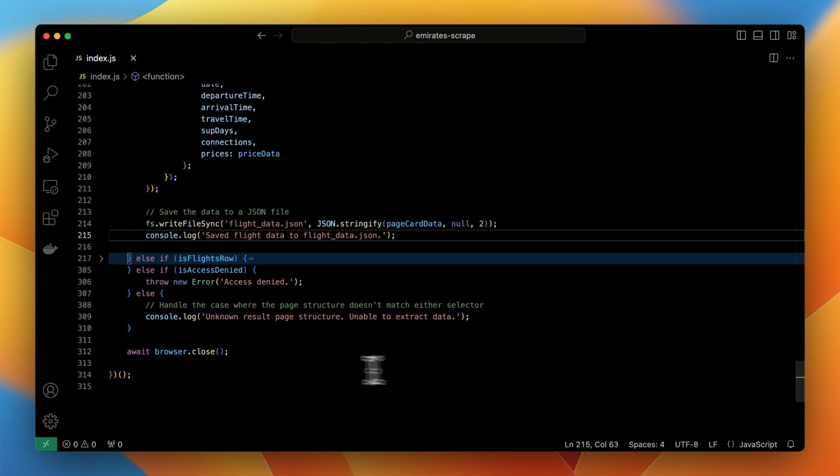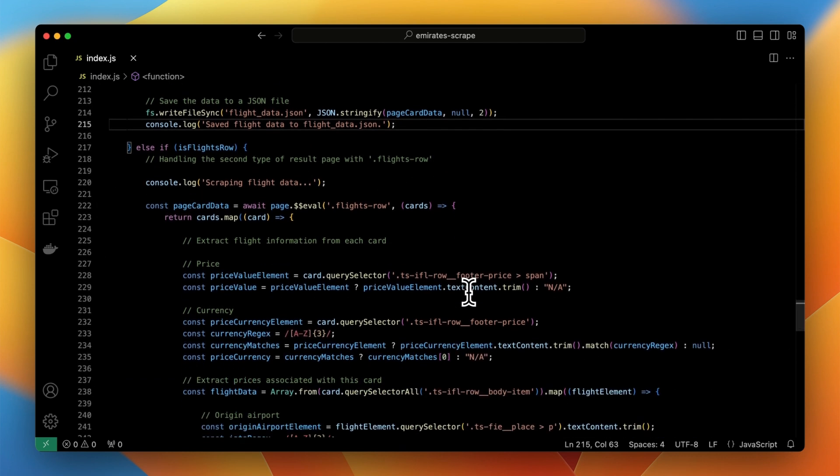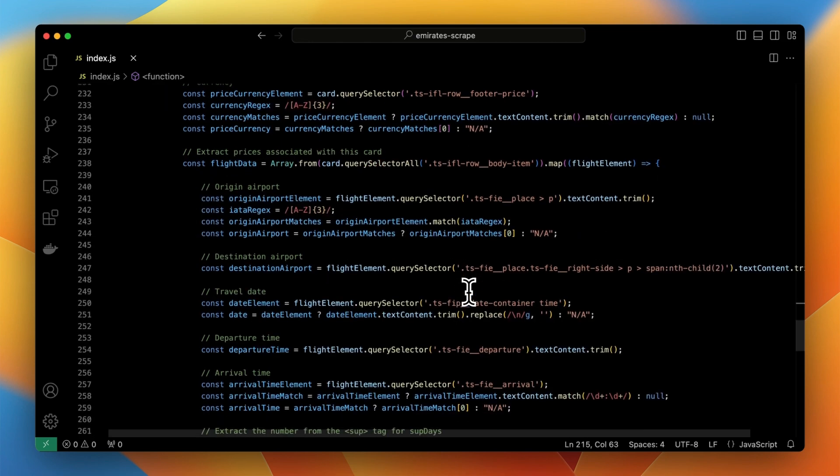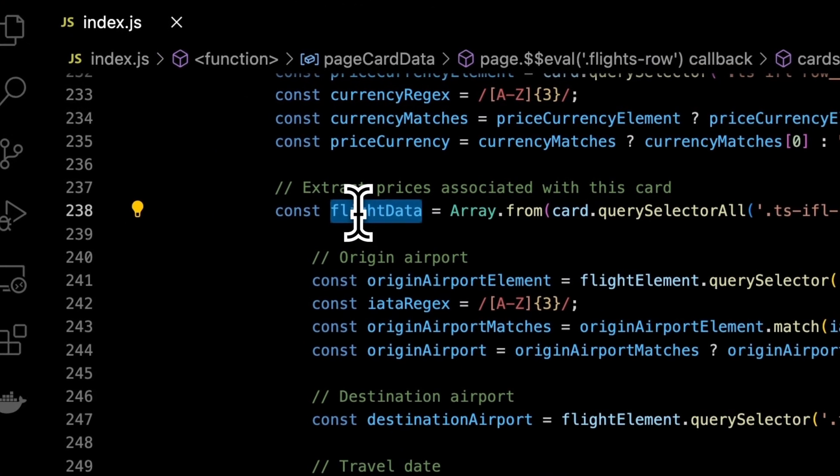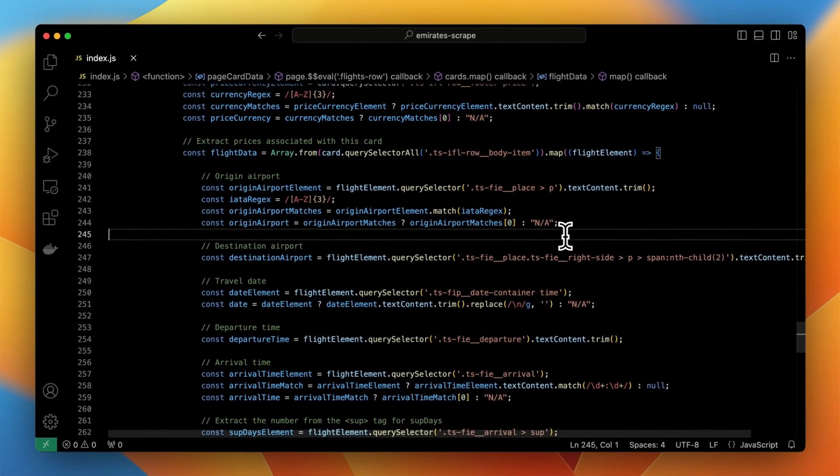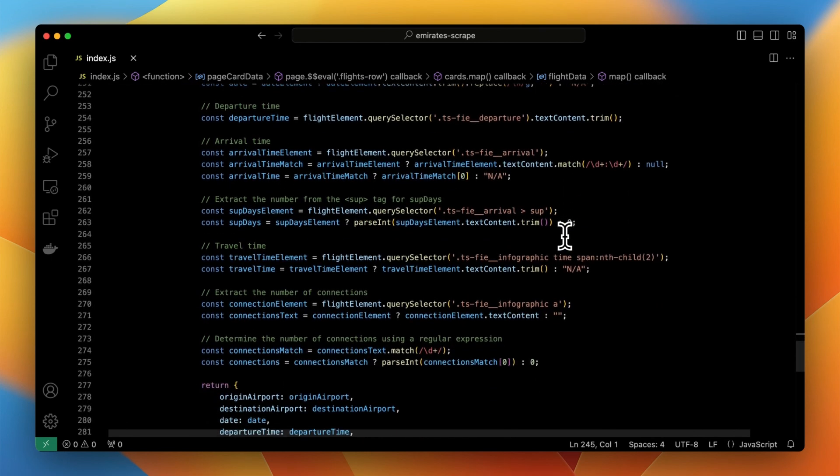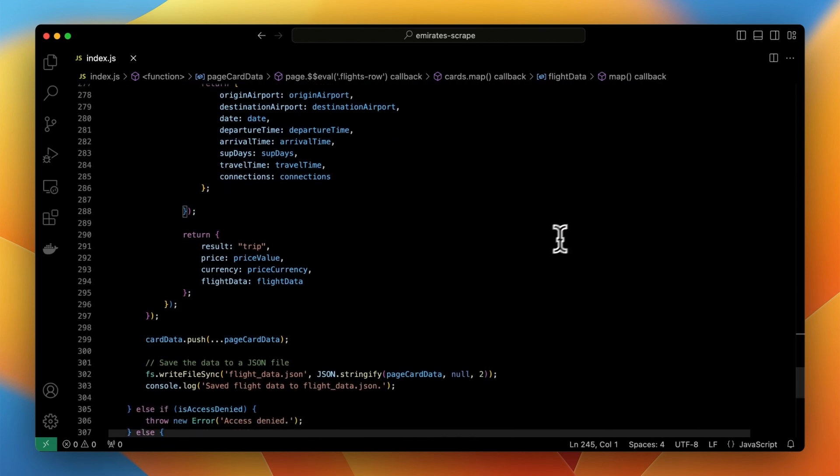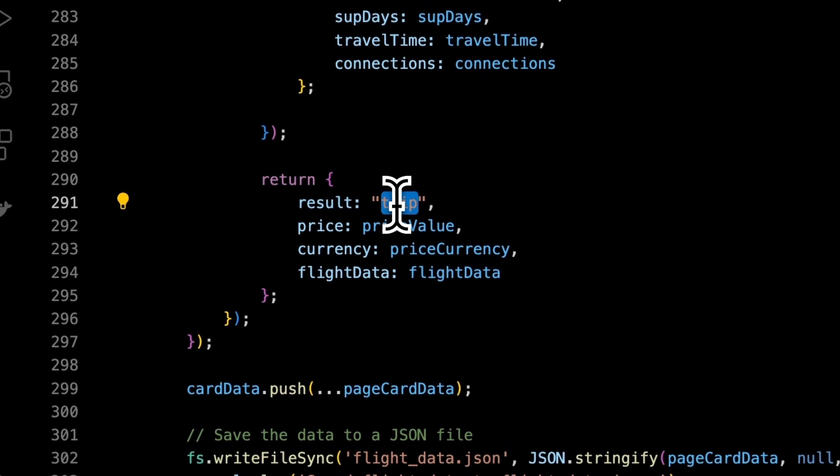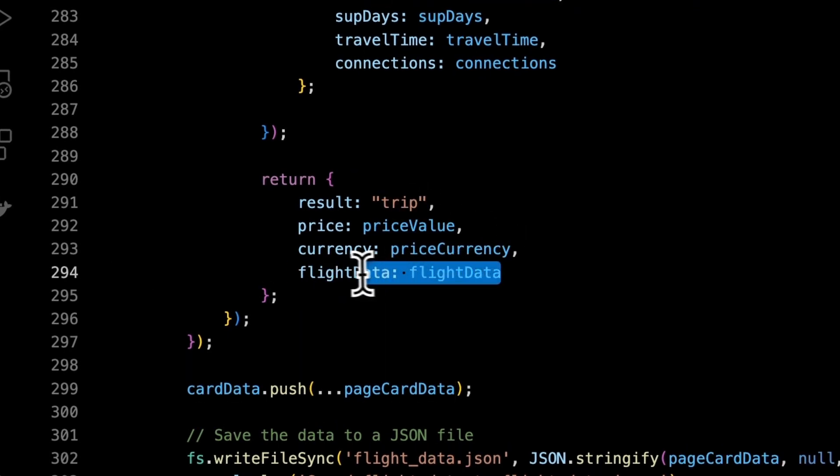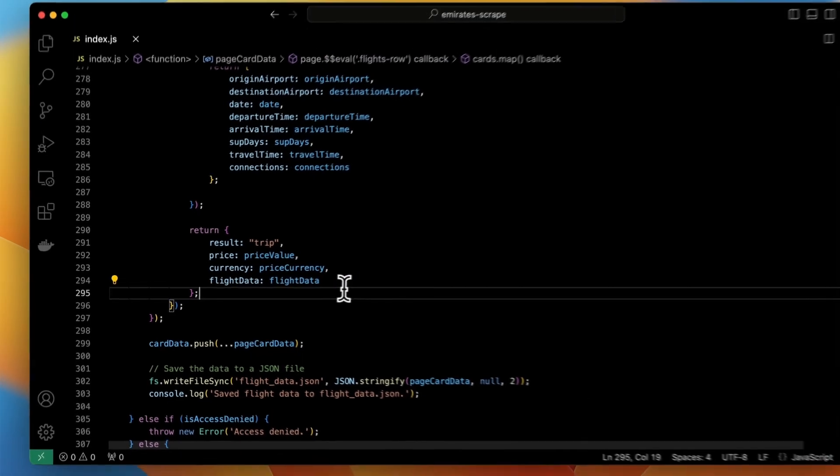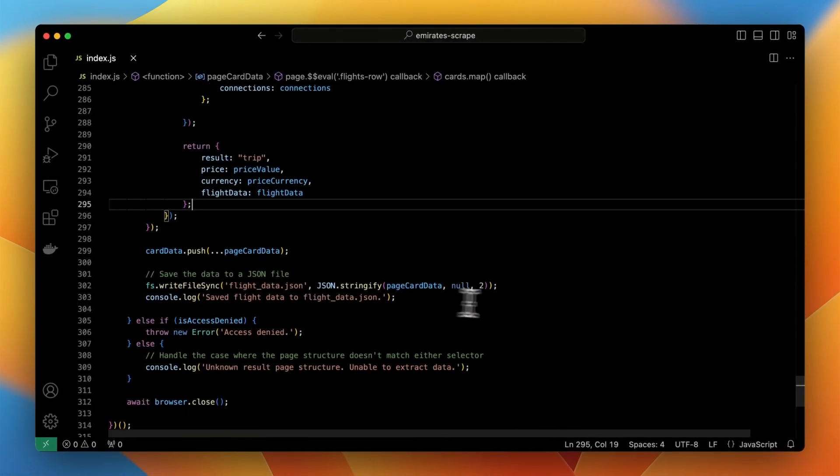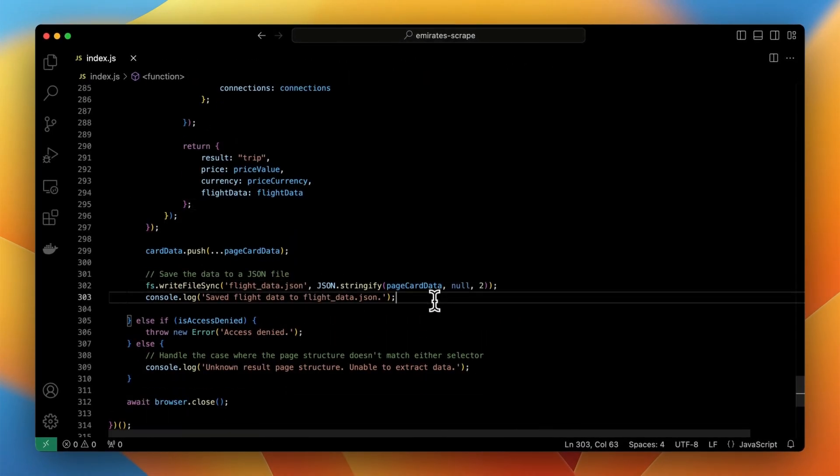The second part of conditional statement performs the same operation for trips result page. The elements on this page are however a bit different than on the fares page so the selectors in the code need to be adjusted to catch the proper data from the website. In this case the flight connections will be returned as a list and for each trip the summarize price will be given. Just as before the final JSON result is saved to external file.